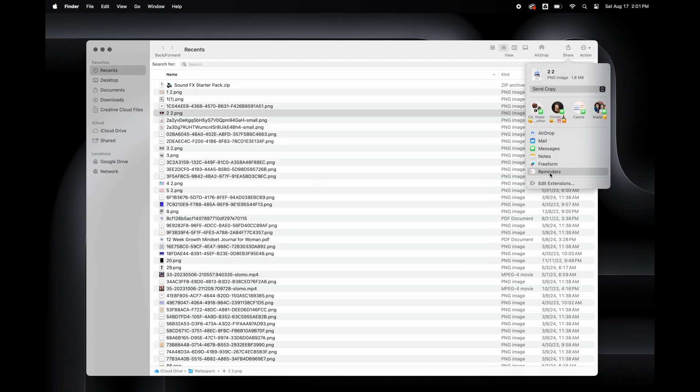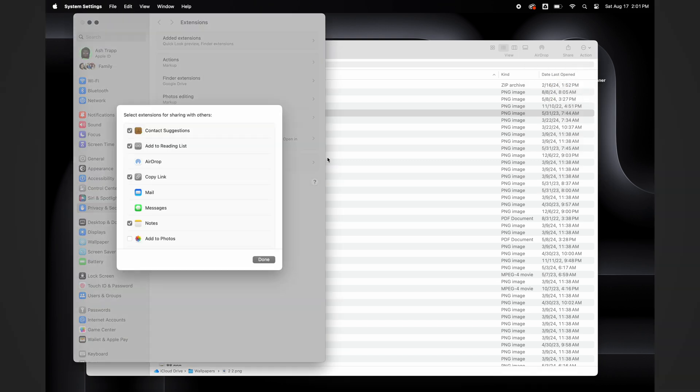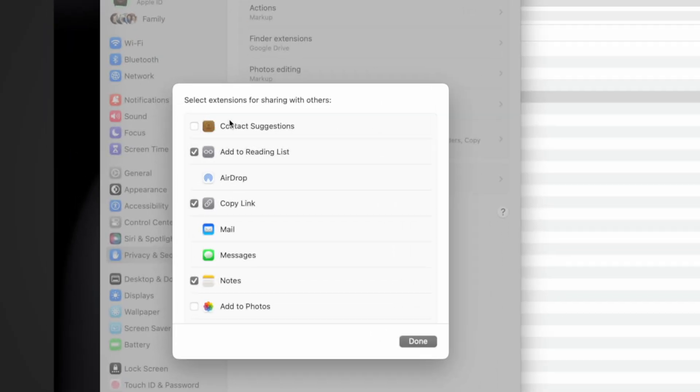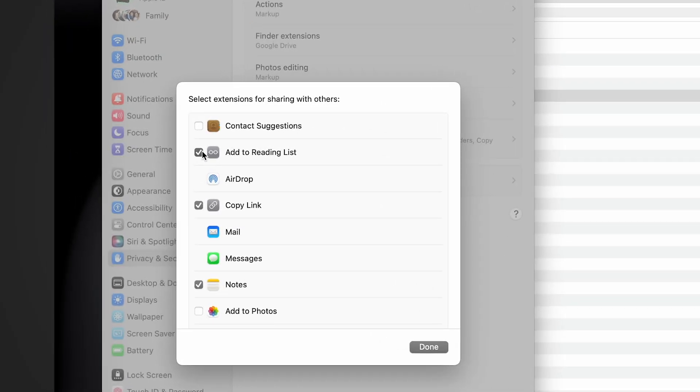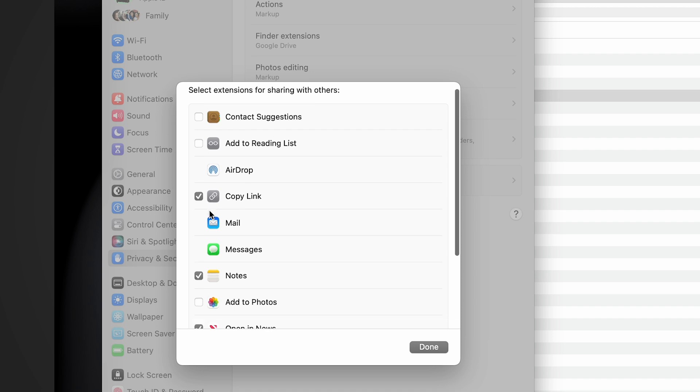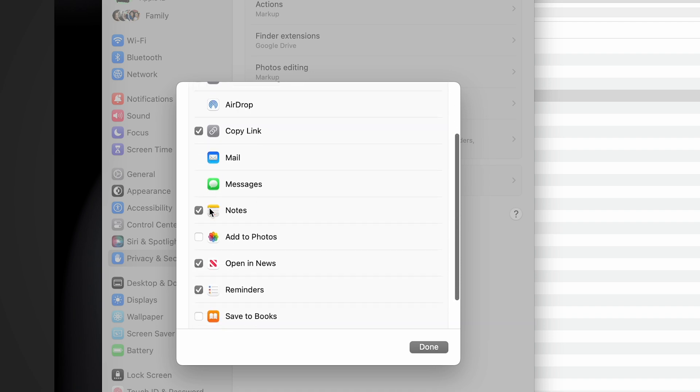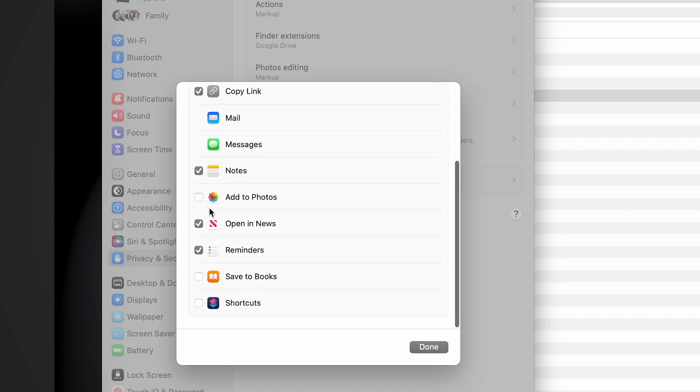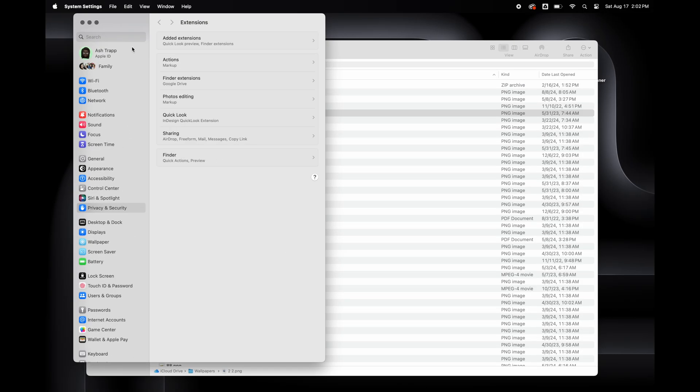You can also edit the Share button and remove any options that you don't use for sharing. For me, I'm going to take off Contact Suggestions, Add to Reading List, I'm going to remove the Notes option, the Send to the News, Reminders, and I think that's it.